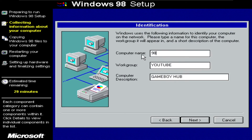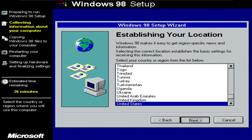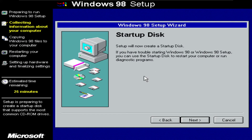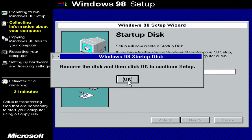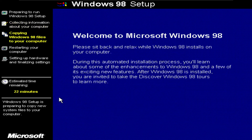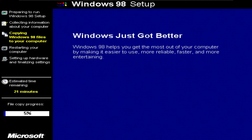For the computer name, I'll rename it to 98VM. The keyboard layout is United States and the language is English, so click next. You can also select that you are from United States. Now it wants to create a startup disk, so click next, and then click cancel because we don't need the startup disk. Then your Windows 98 setup should start. You should see a loading bar here in a minute, so I'll be back when everything is finished.